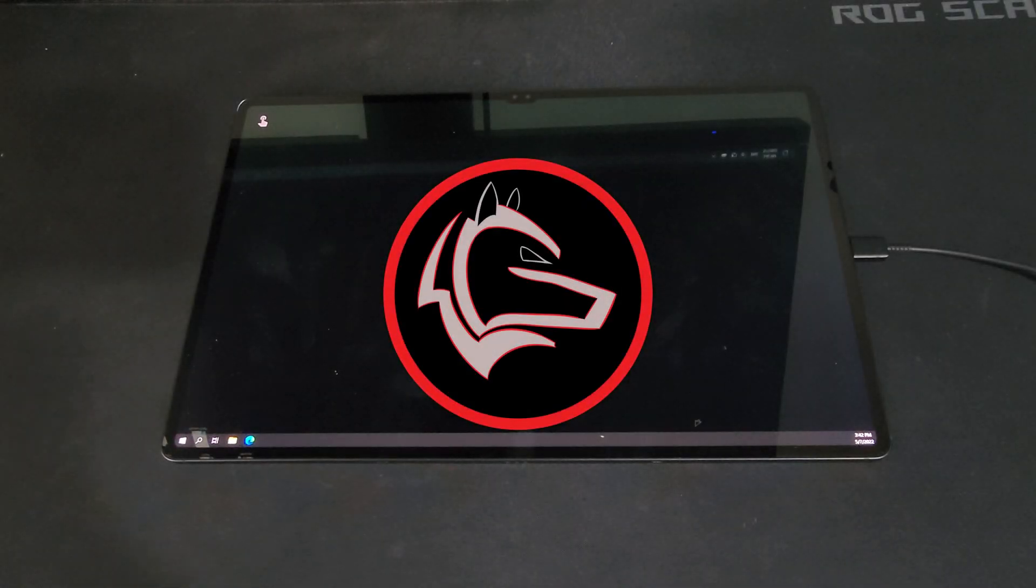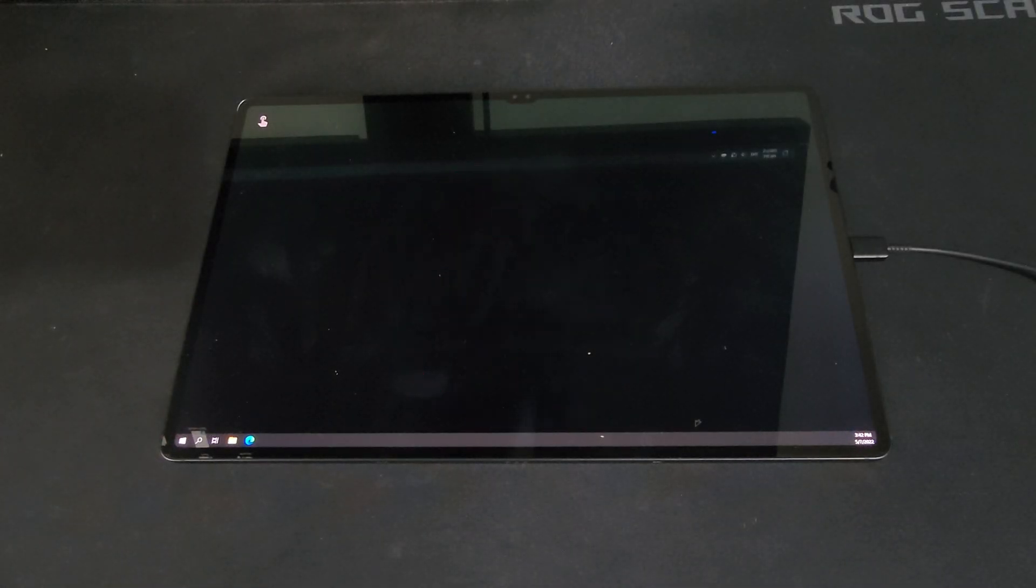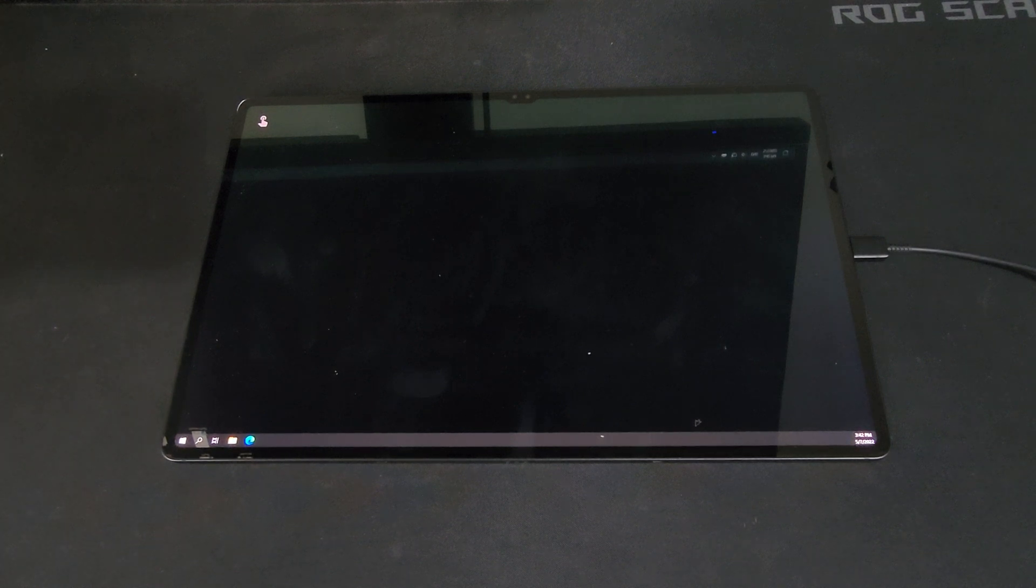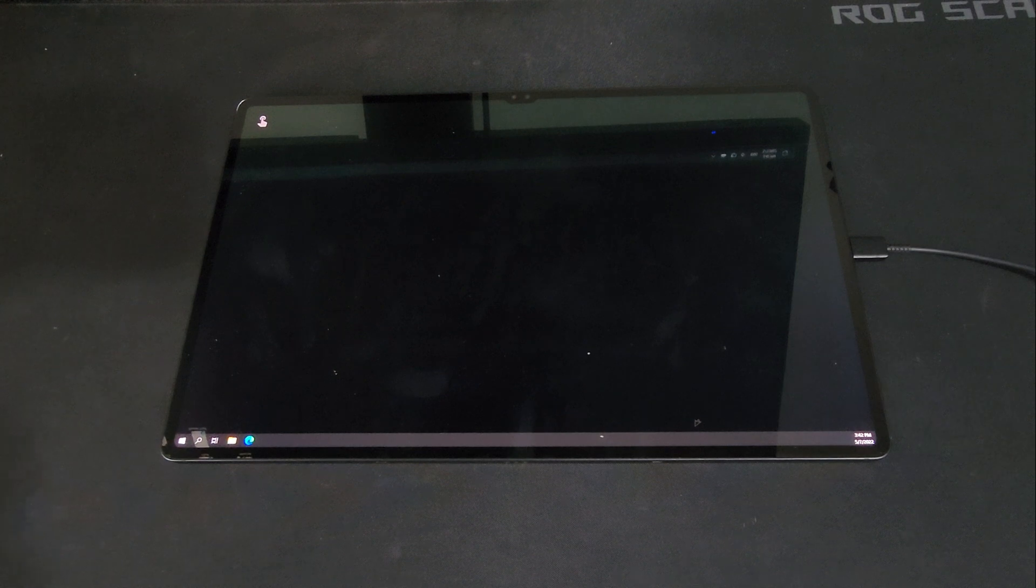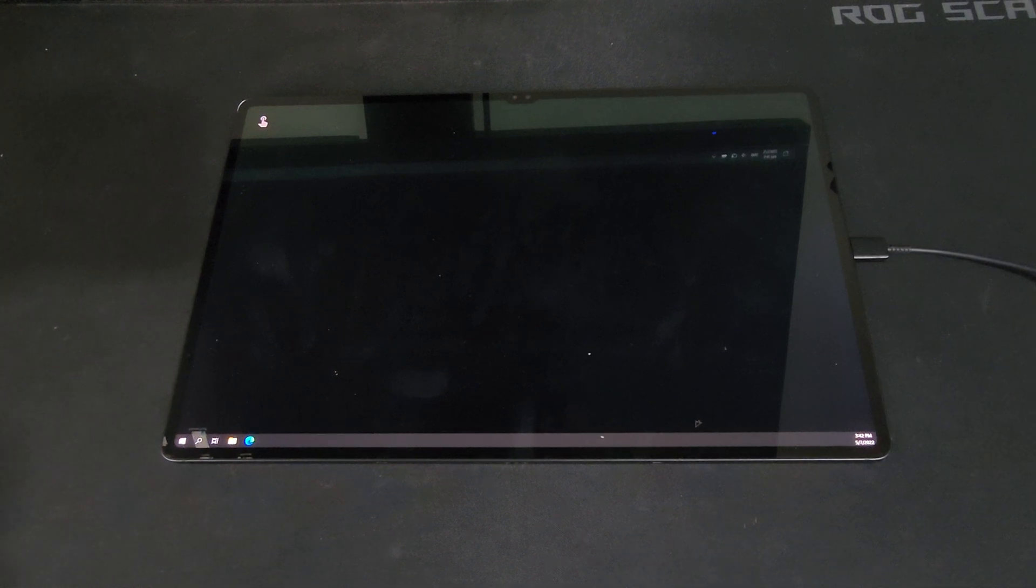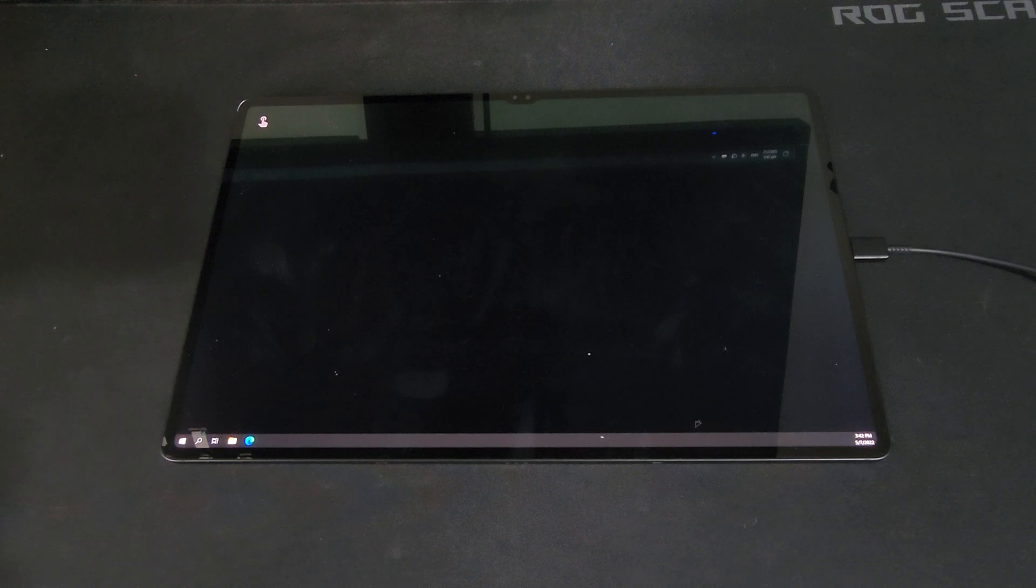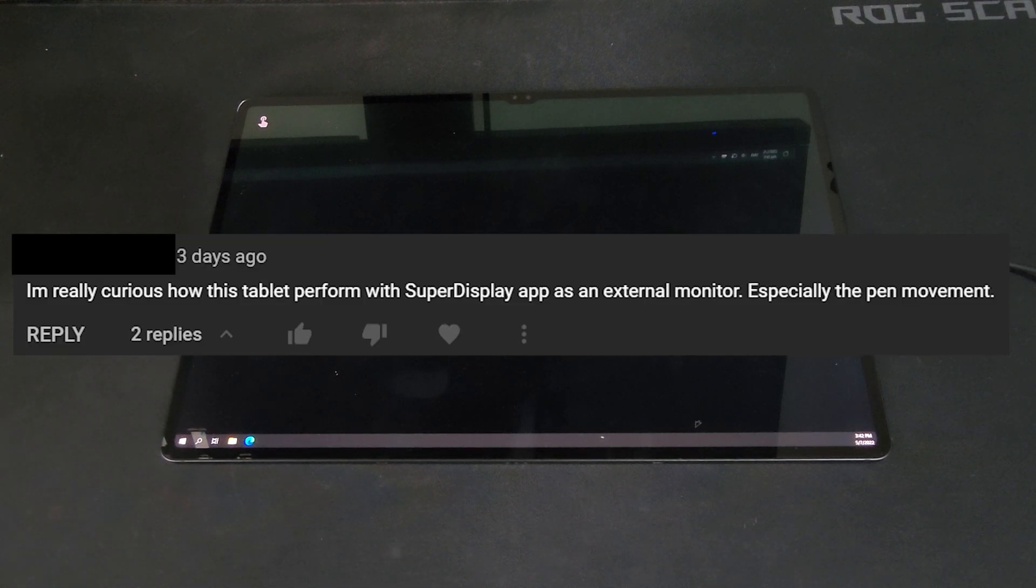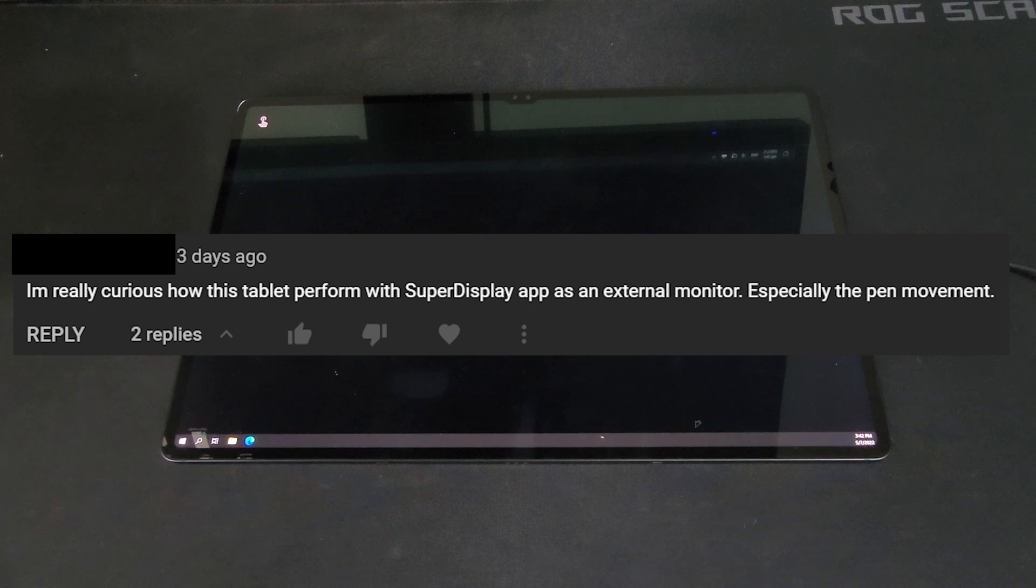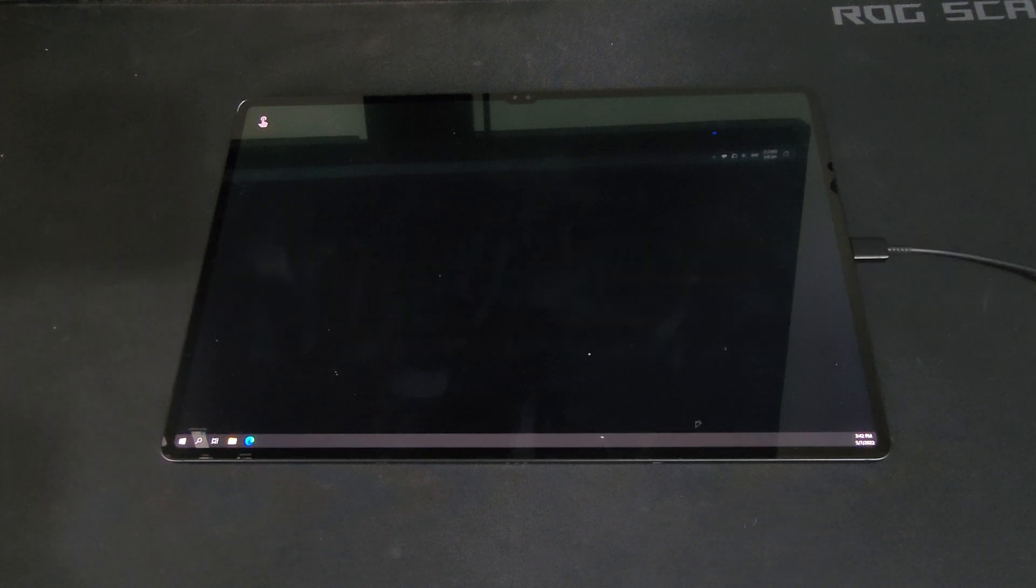What is up guys, my name is Wolfgang and today we're going to do a different video than usual. This time we're going to look at SuperDisplay. This video idea comes from a comment in the Galaxy Tab S8 video I made, in which they asked how did this tablet perform using this app. And well, that sparked my curiosity and I wanted to see how it went.